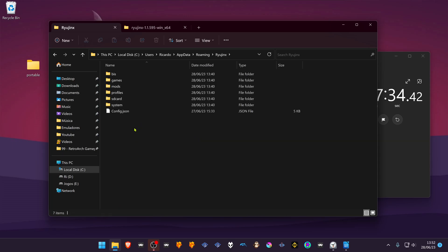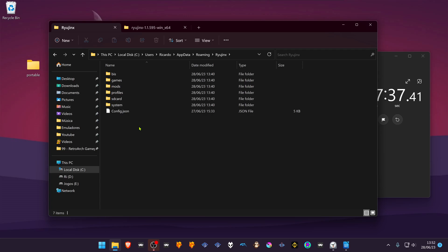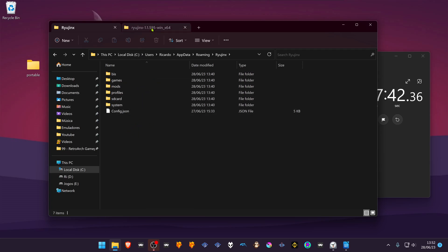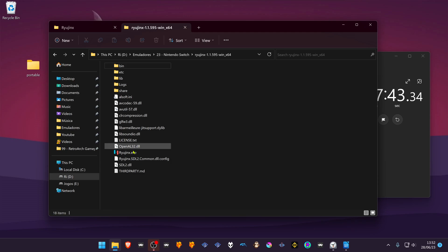This is where your settings and keys are stored or saved. In this case, we want this folder to be in the same folder as the Ryujinx.exe.